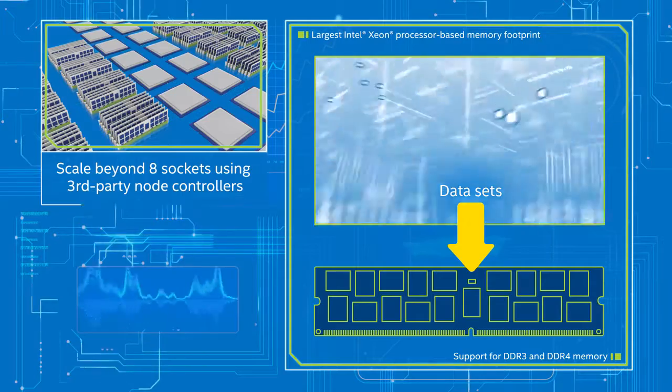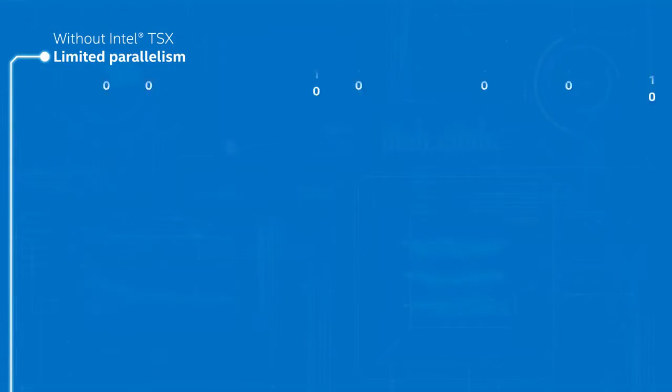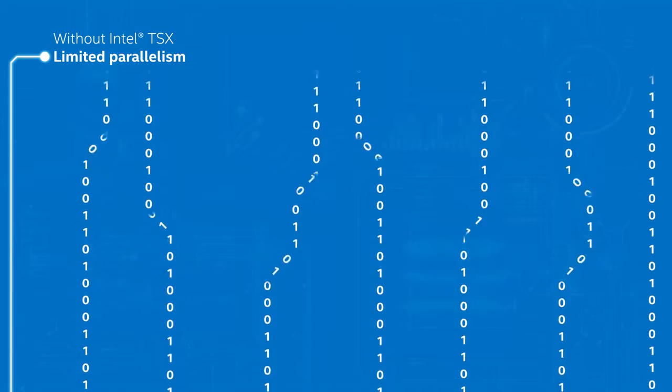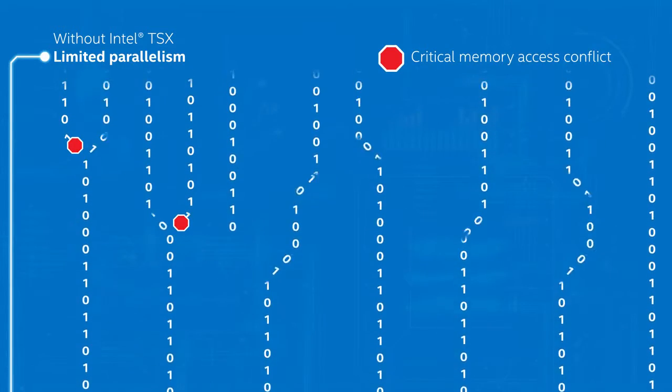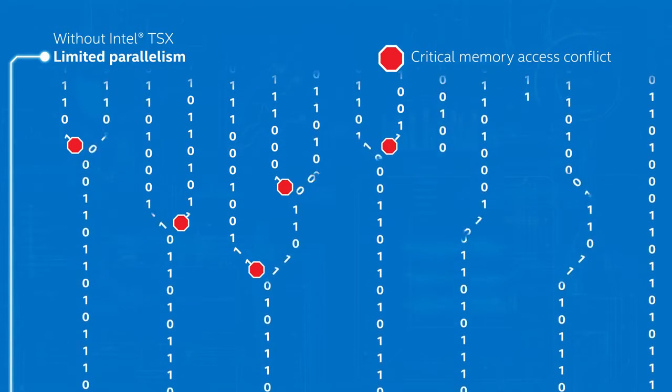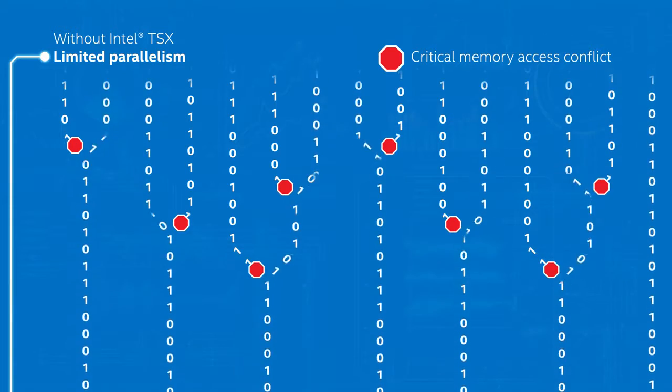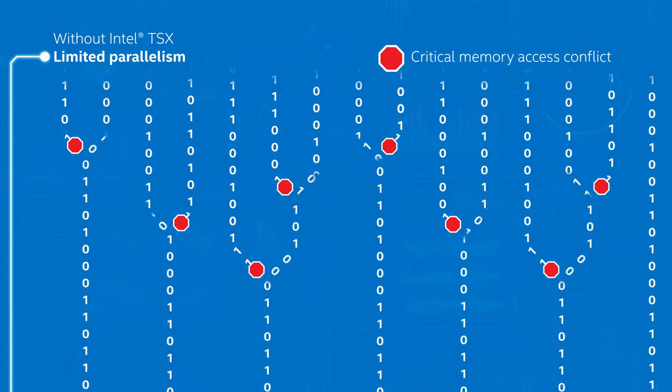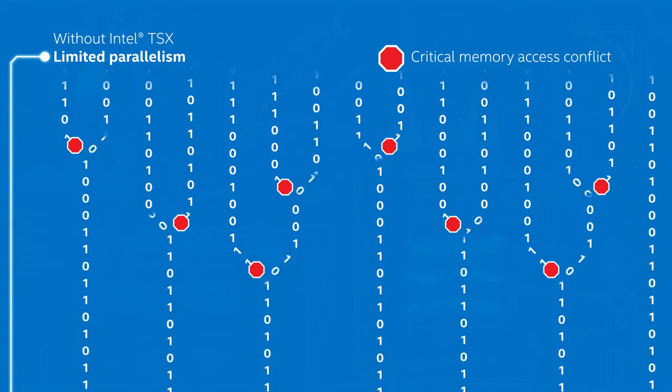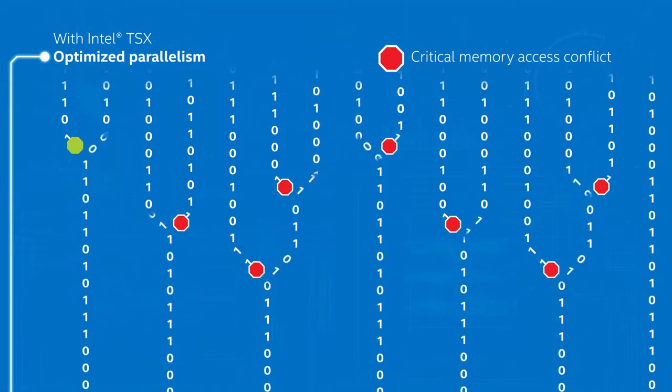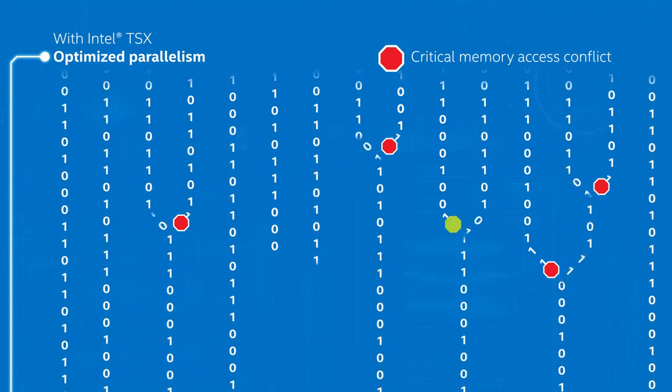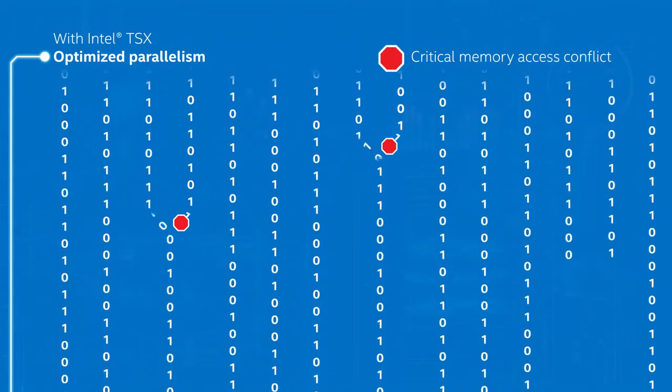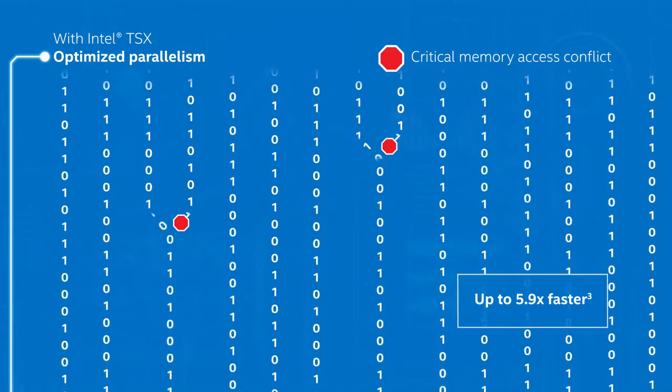The Intel Xeon processor E7v3 family also introduces several new performance enhancements, like Intel Transactional Synchronization Extensions, which provide a flexible, easy-to-use way to accelerate multi-threaded workloads, such as databases, by dynamically enabling otherwise hidden parallelism, improving performance in transaction-intensive workloads by up to 5.9 times.